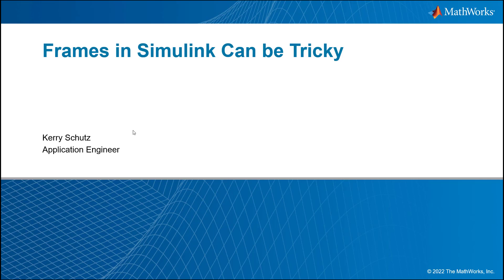Hello, this is Kerry Schuetz with MathWorks. In this video, I'm going to talk about using frames in Simulink, how they can be very useful, but how they can also be very tricky. And that applies to both experienced and inexperienced users.